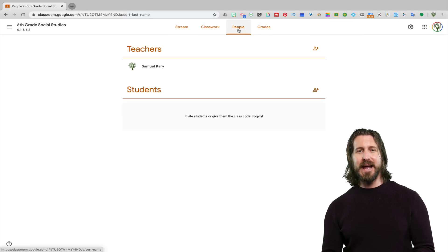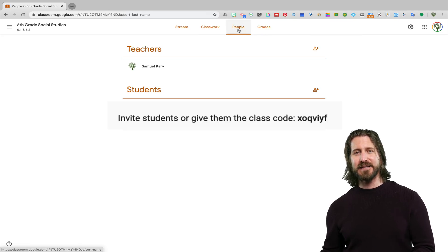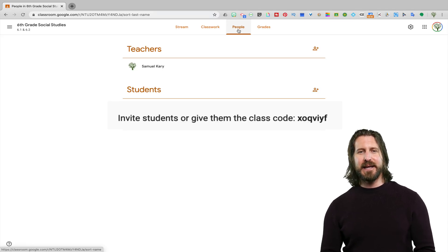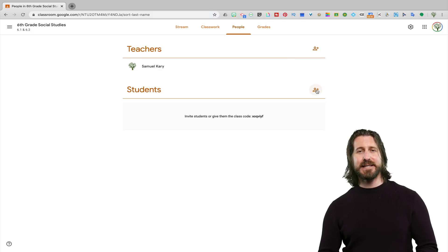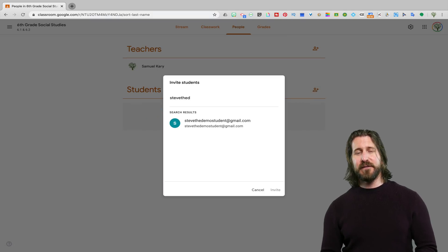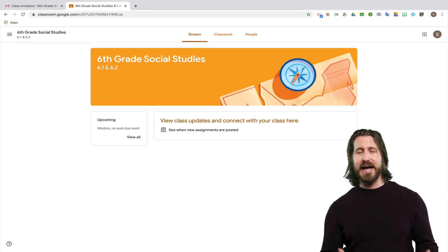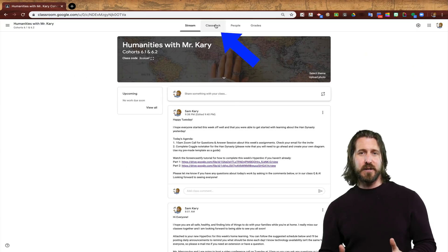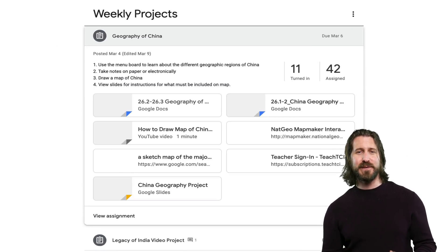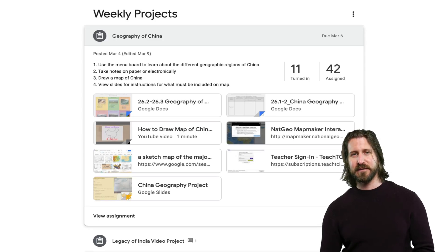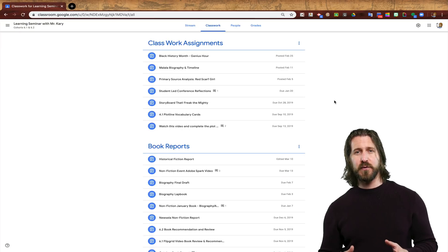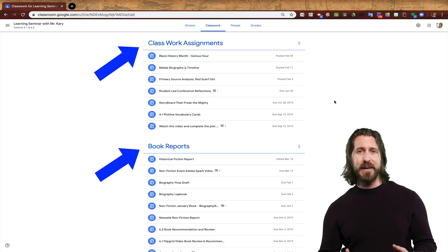Now let's look at how to add students to your Google Classroom. In most cases, I simply give students the class code, have them join the class, and they're in. In the case of remote teaching, it probably makes more sense to add student emails and then invite students — it will send them an email, they'll click on a link, and just like that they'll be logged in to your Google Classroom. Next, let's look at the classwork tab, which is where you're going to be posting all of your assignments and resources for students.